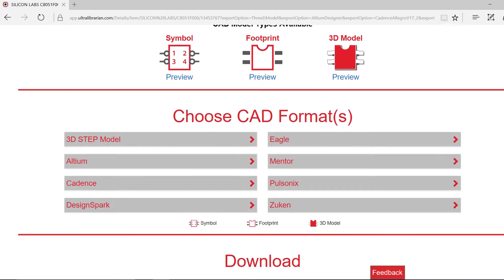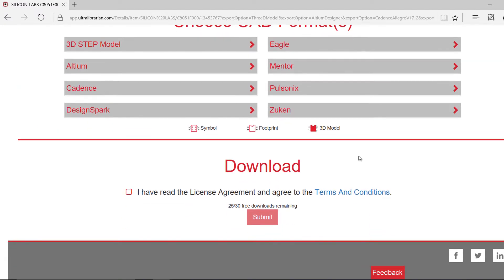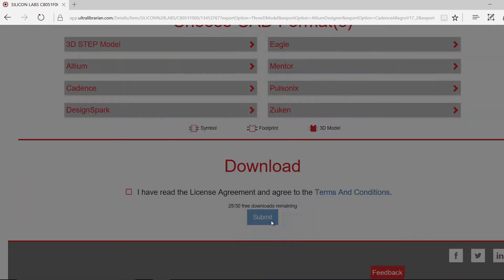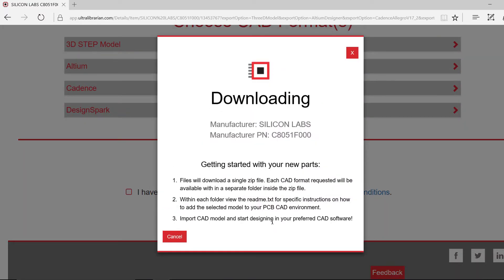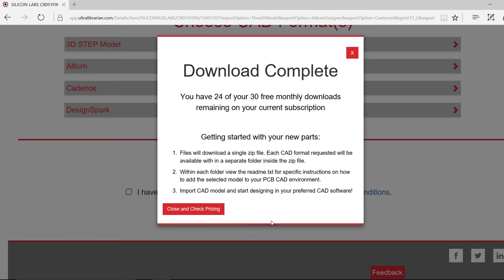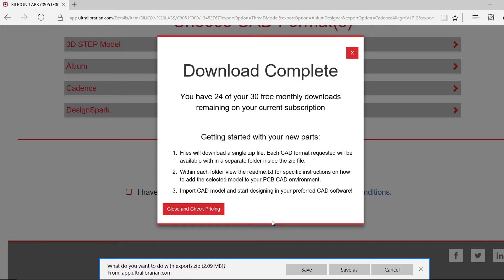Log in or register with UltraLibrarian to complete your download. Save the file and open Eagle.